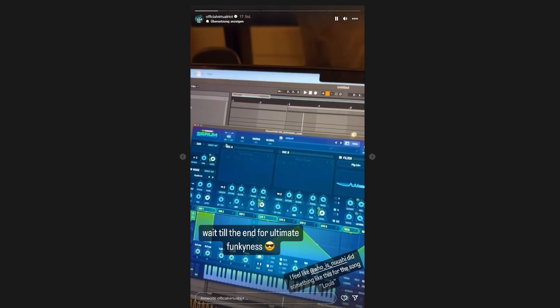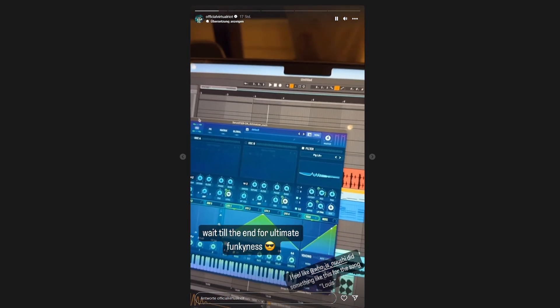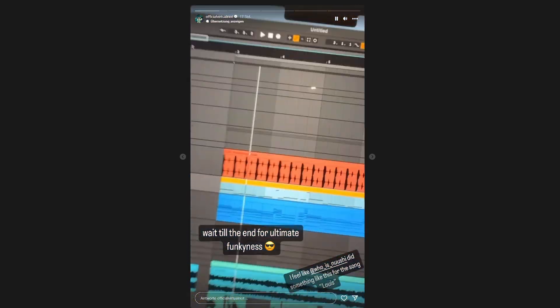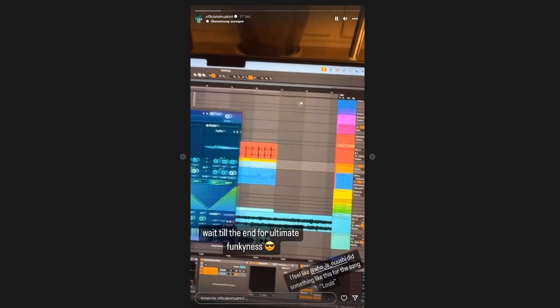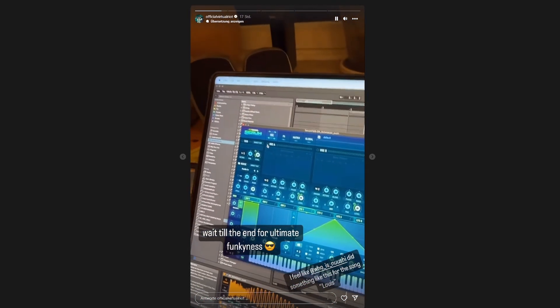And since the oscillators in Serum FX work and I'm already sending this complicated chord MIDI to it, might as well turn those on.